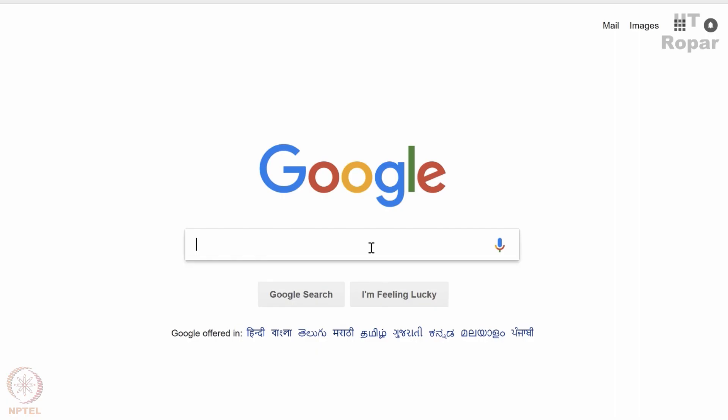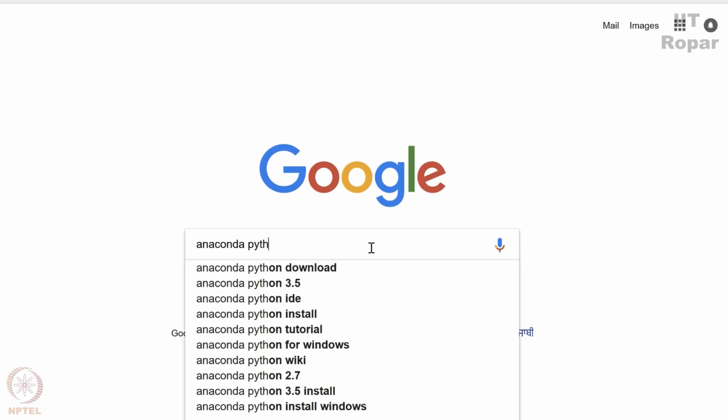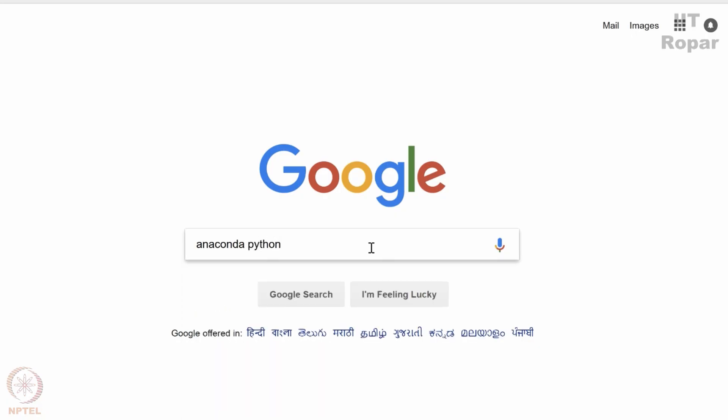So, let me just type on Google anaconda. Let me type anaconda python.